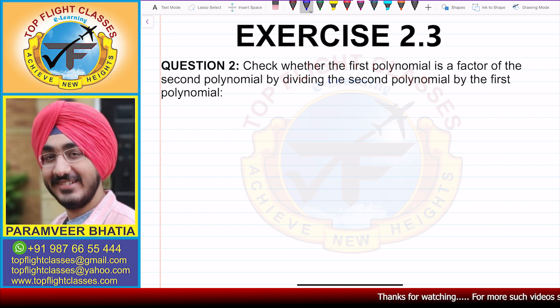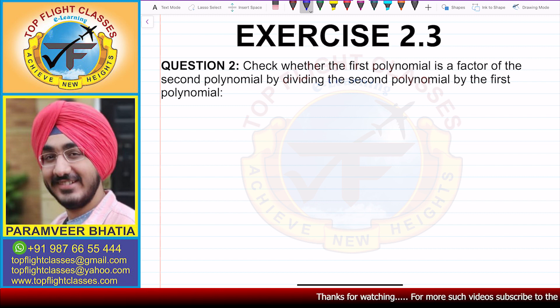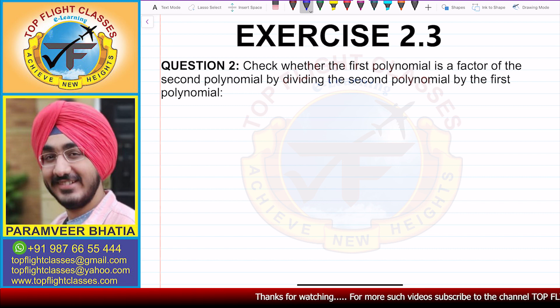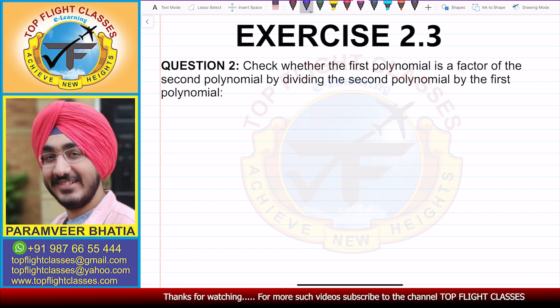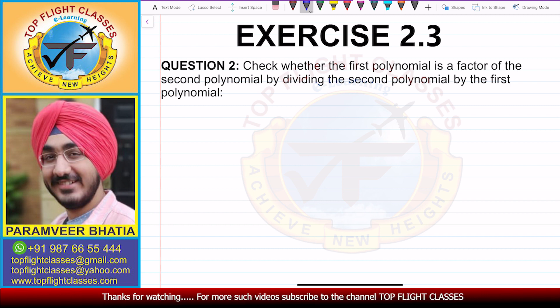Question number 2 says: check whether the first polynomial is a factor of the second polynomial by dividing the second polynomial by the first polynomial.